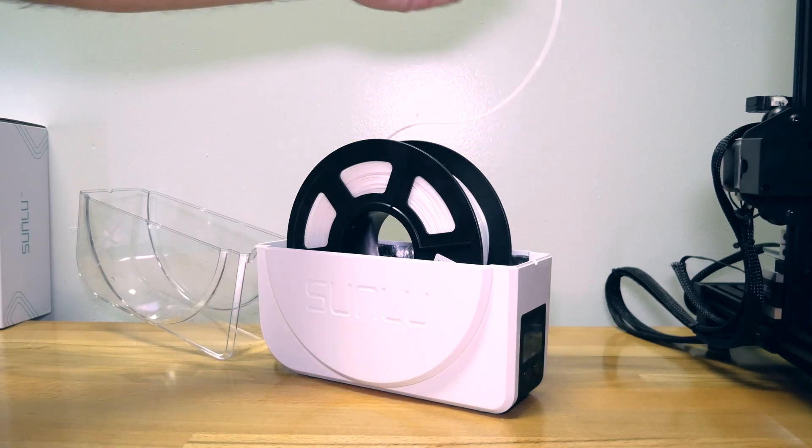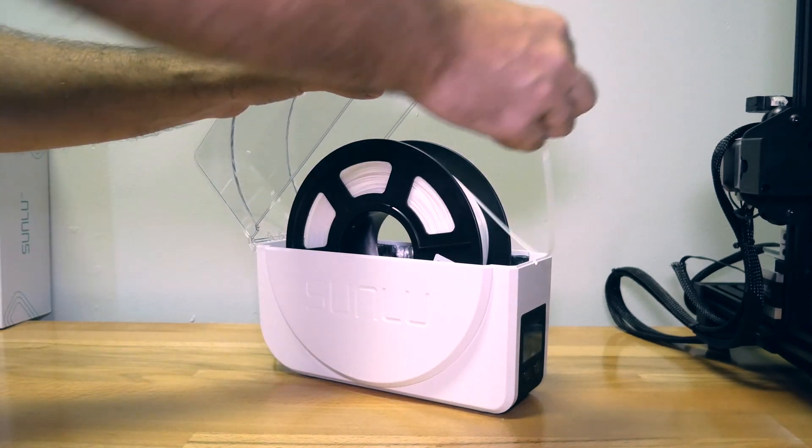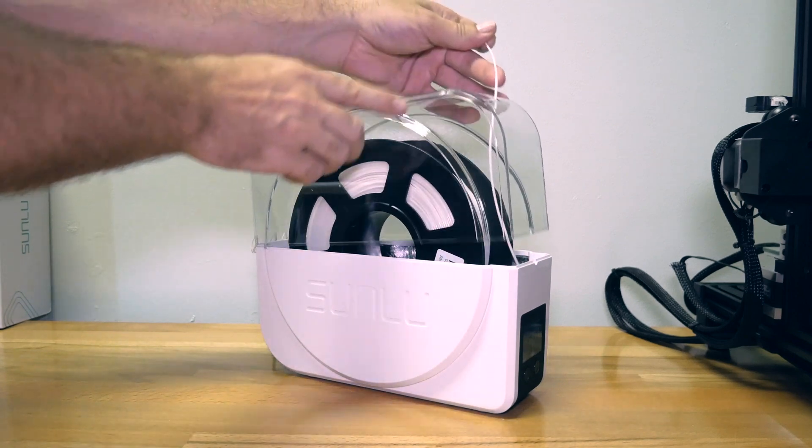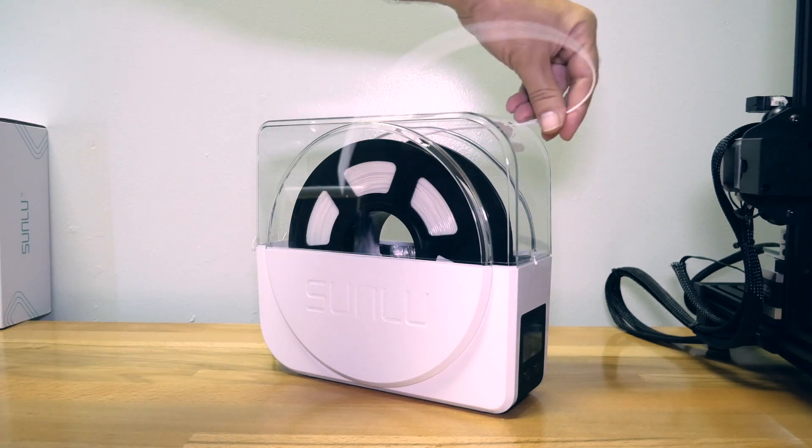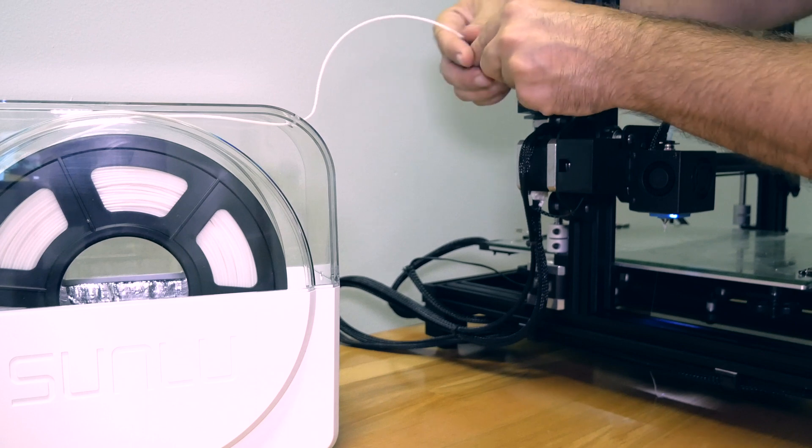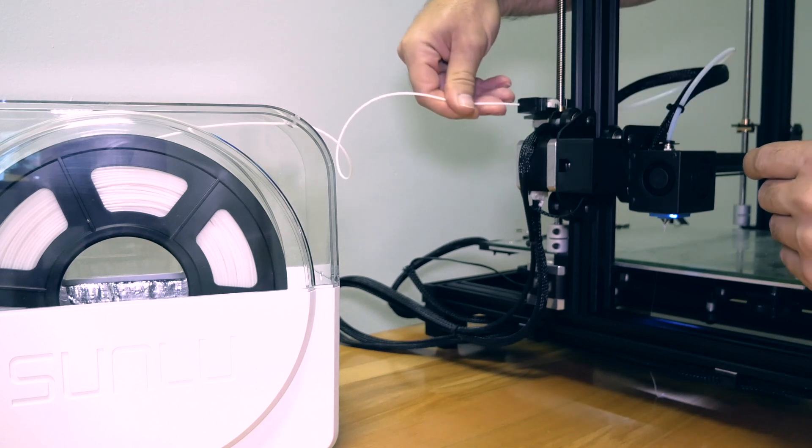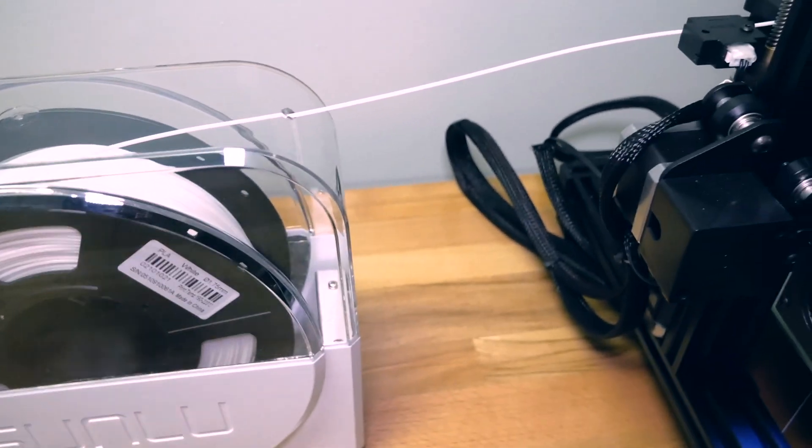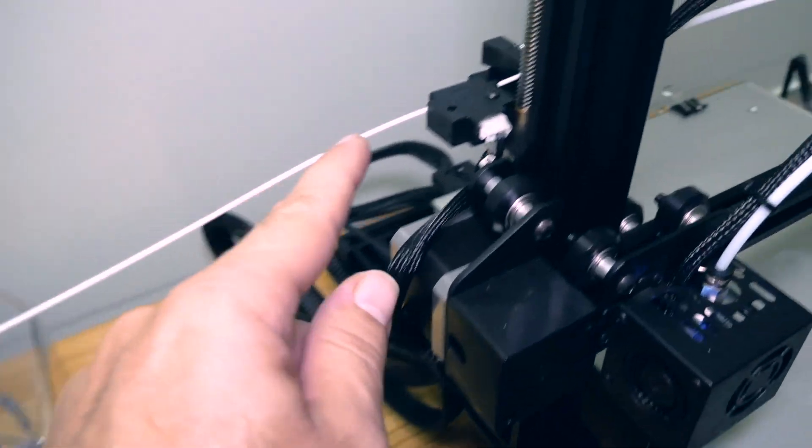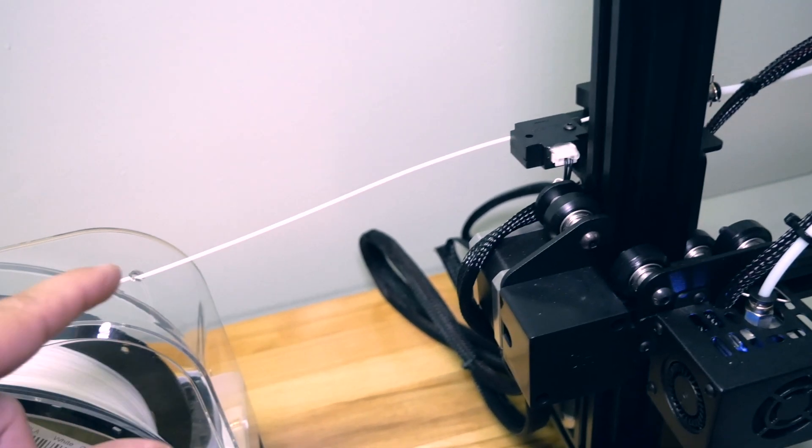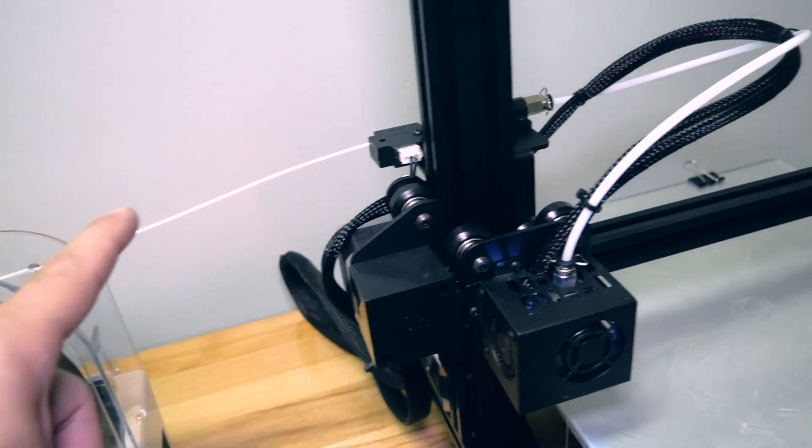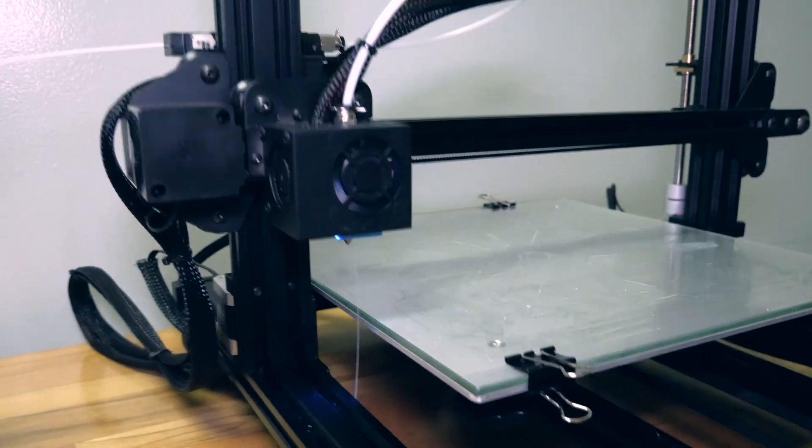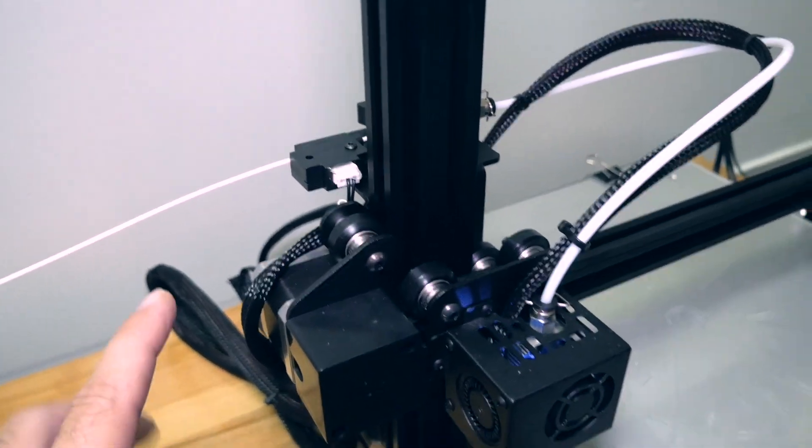So if we were going to use this outlet we wouldn't have to feed it through the cover, but because we're using the top hole we need to feed our filament through there. And there we go, it definitely should go through there. Now we can go ahead and feed it into the printer. Here's a little overview of what it looks like. The filament comes out of the spool and then goes into the printer.